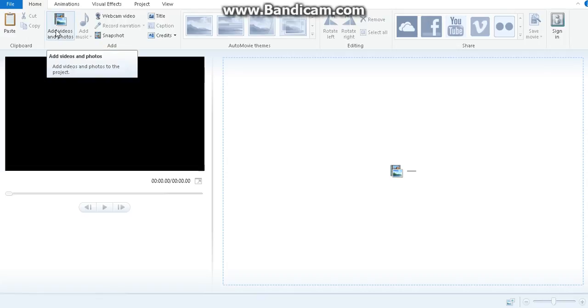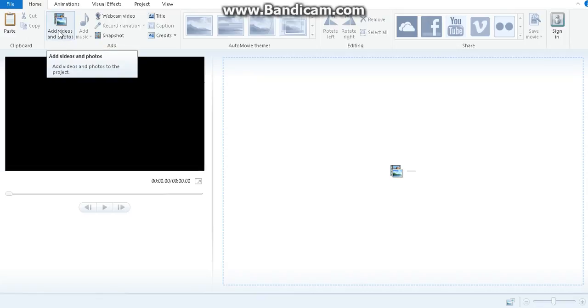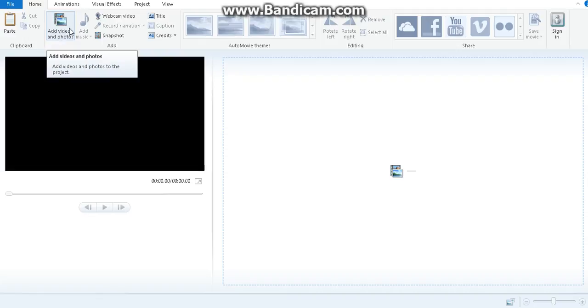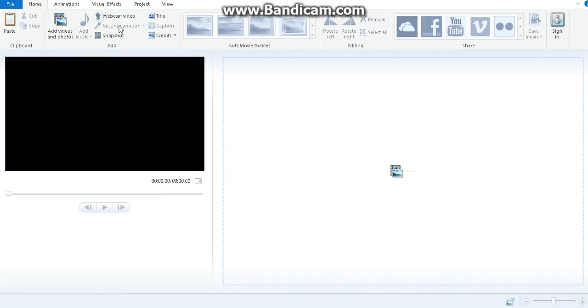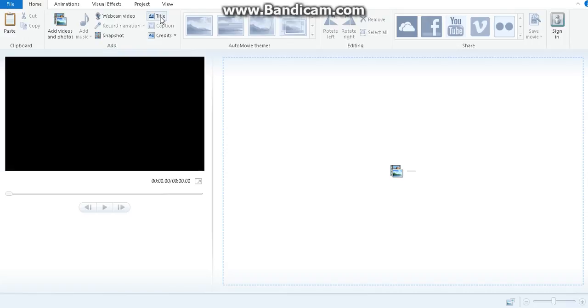Here you can create videos. There's a button here to add videos and photos. You can create slideshows if you add photos to this program and also add music to it. You can record webcam videos, record your narration into your videos, and add titles, captions, and credits.